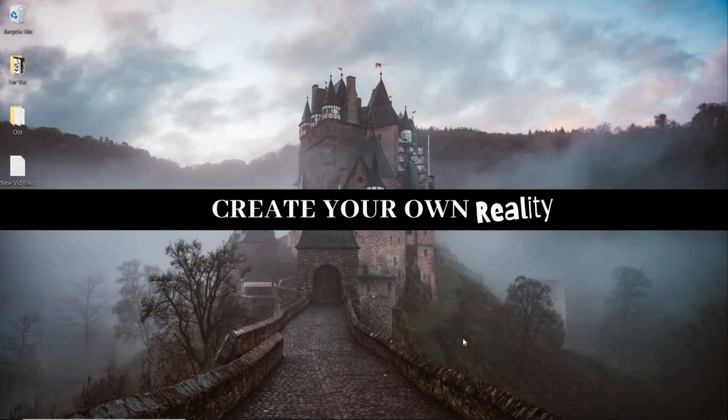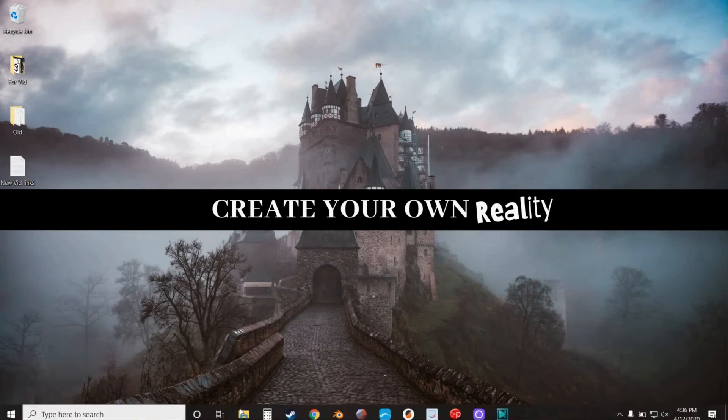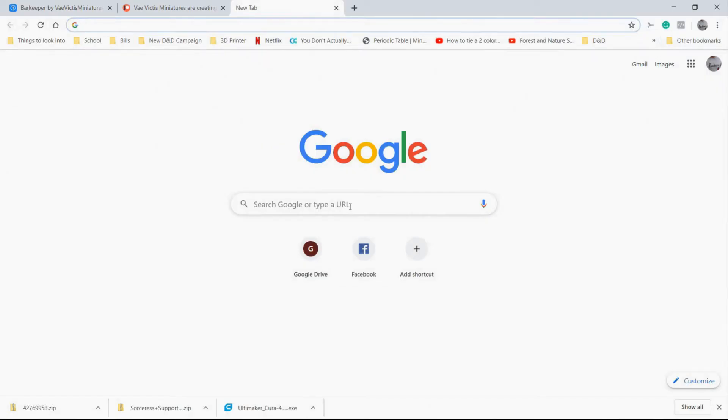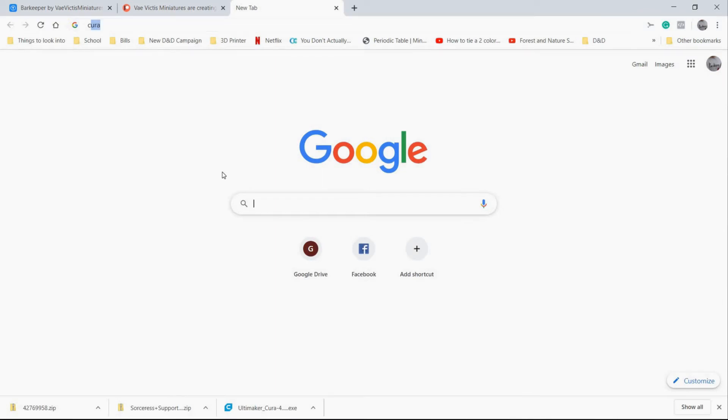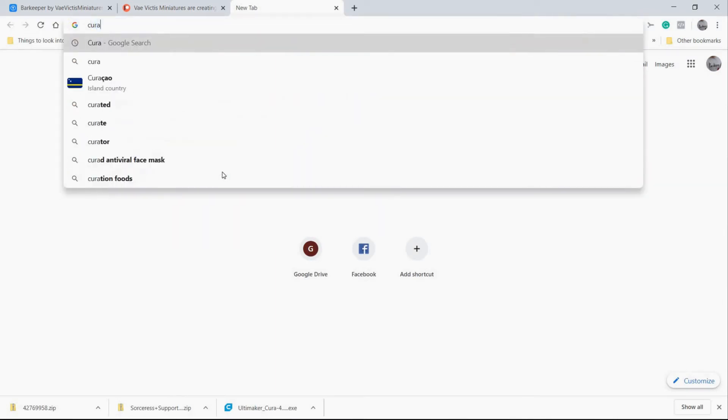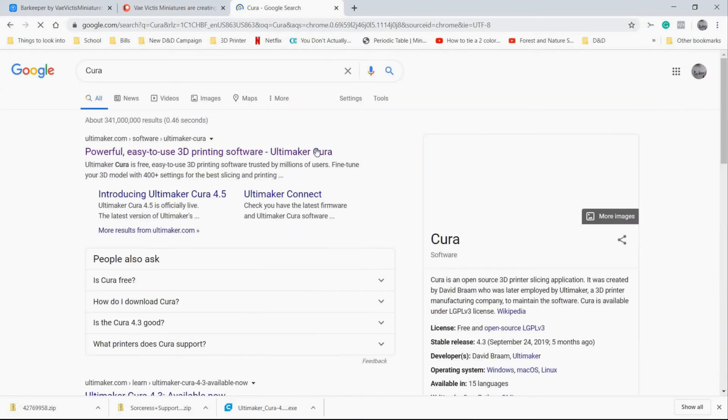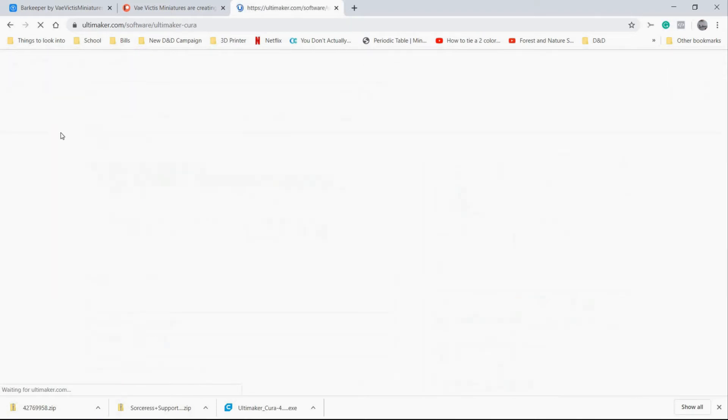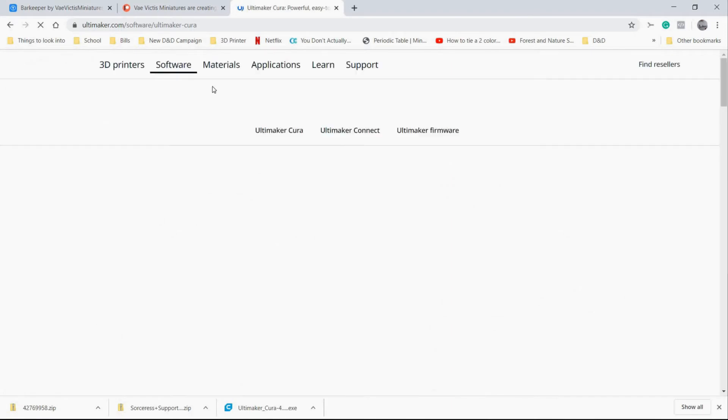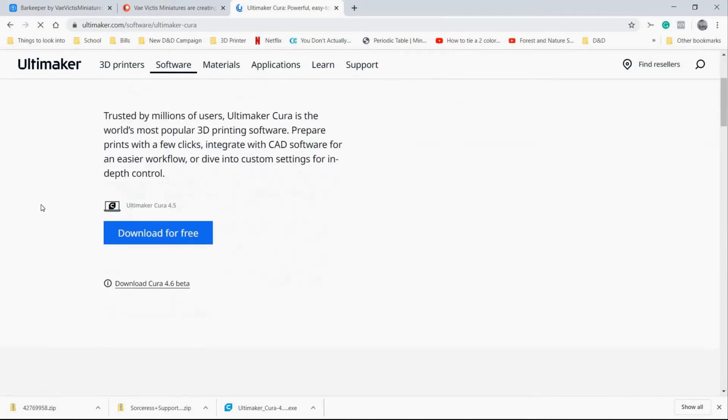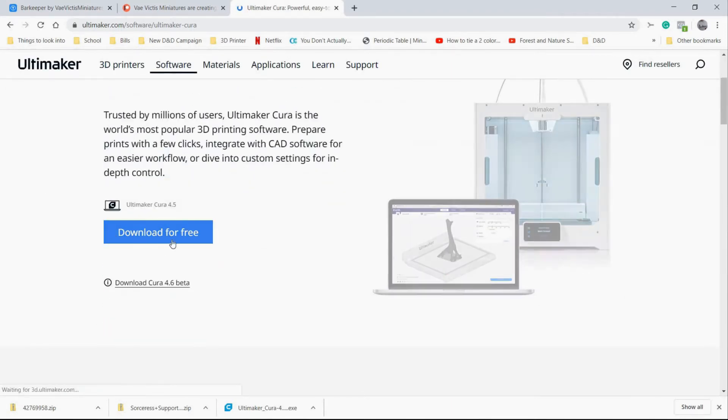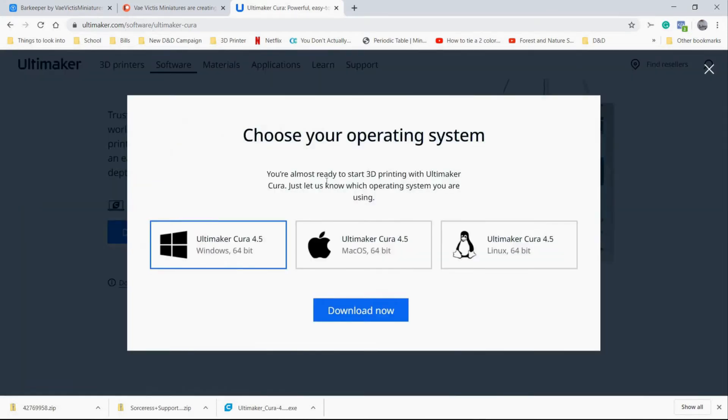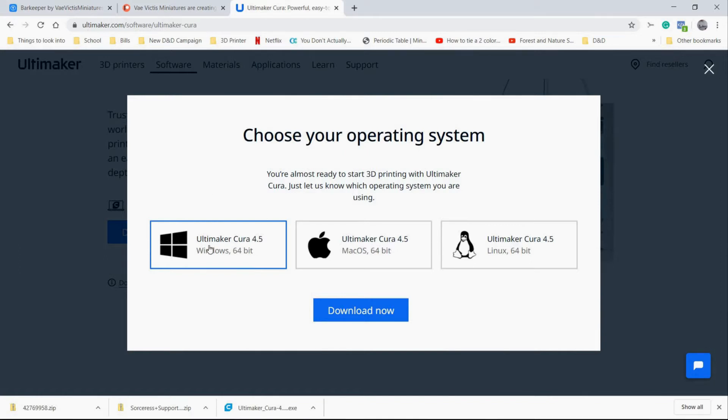We're going to start at the very beginning. We're going to go into a browser and search for Cura. The first link that should come up should be this powerful, easy to use 3D printing software. Click on that. Then you'll see this blue box that says download for free.